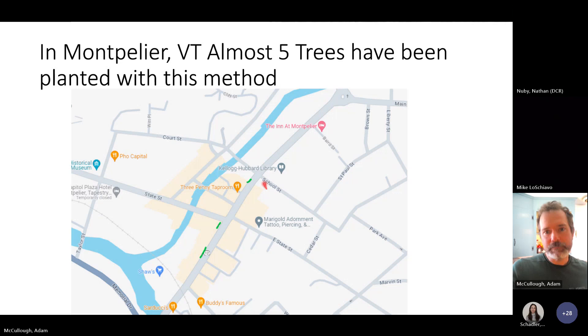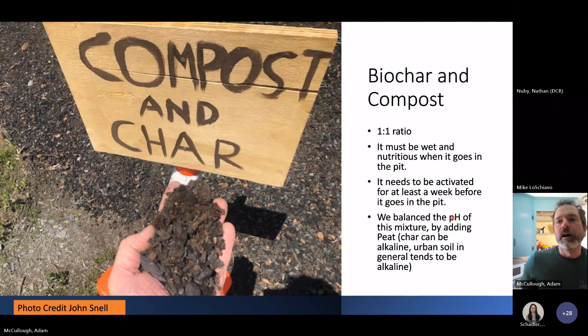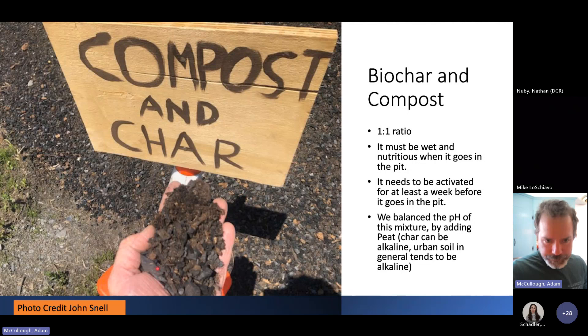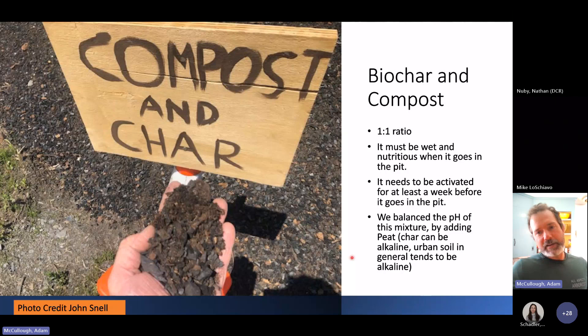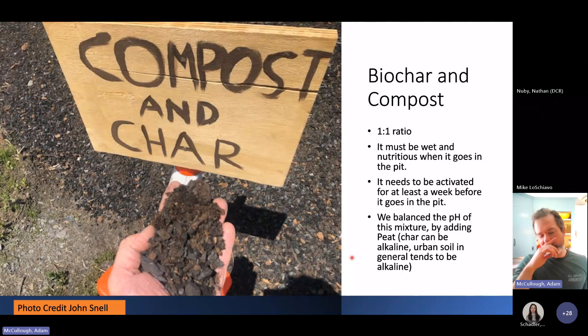In Montpelier, on the other hand, we have almost five trees planted this way — you can see them in bright green on our map. One pit is a bit longer because two trees share that space on opposite ends. This is what biochar and compost mixed together looks like — biochar is essentially charcoal, mixed one-to-one with compost. It has to be wet, activated, and nutritious when it goes into the ground for a tree.